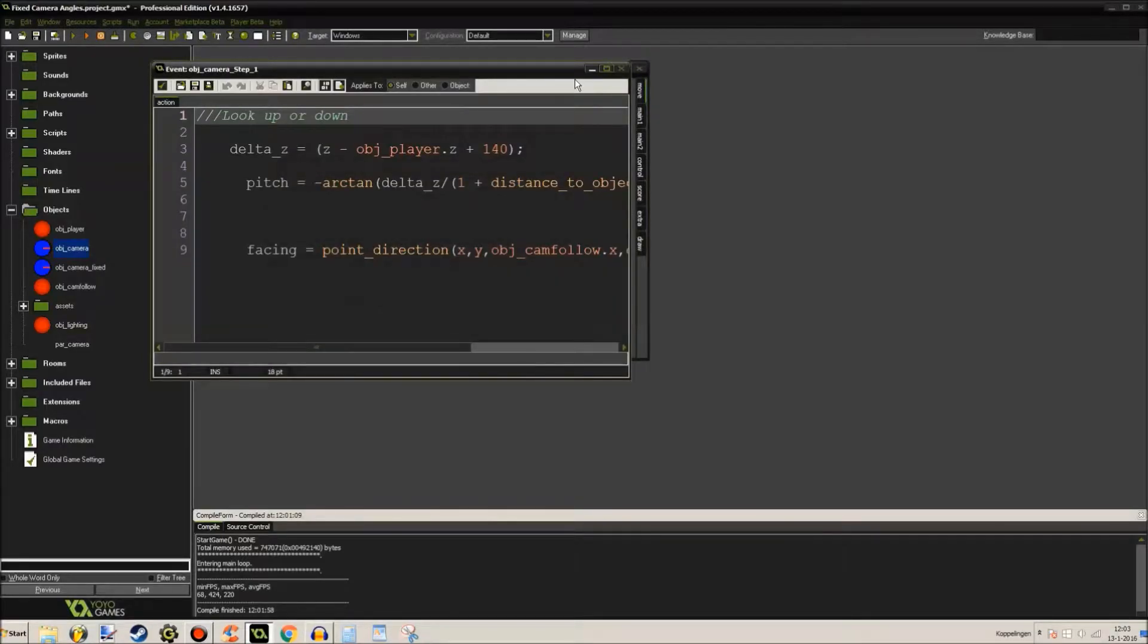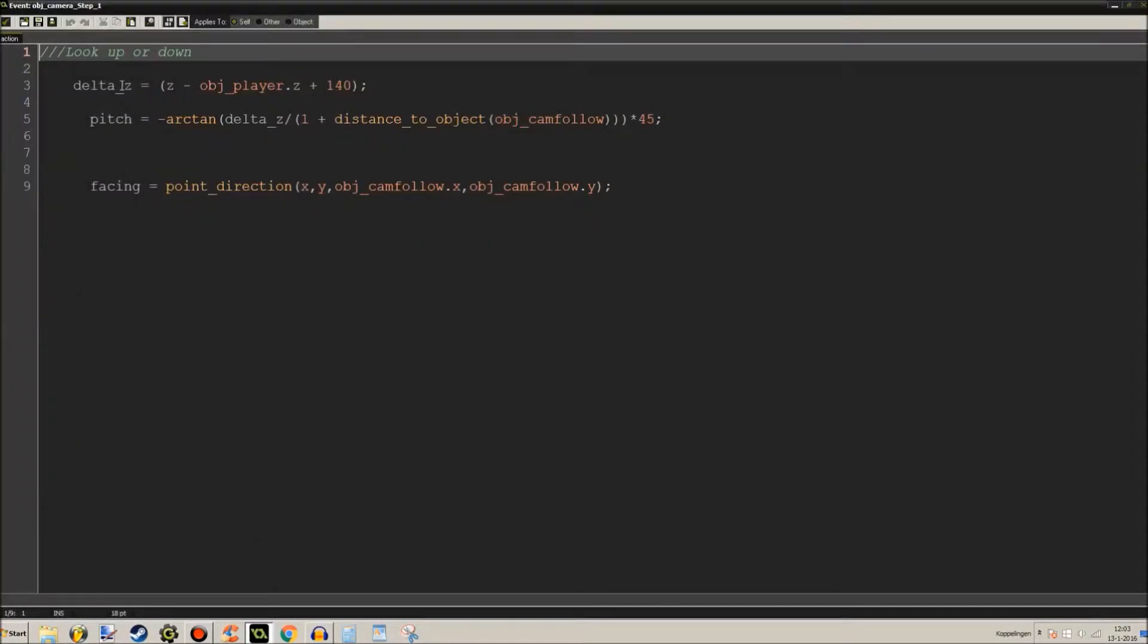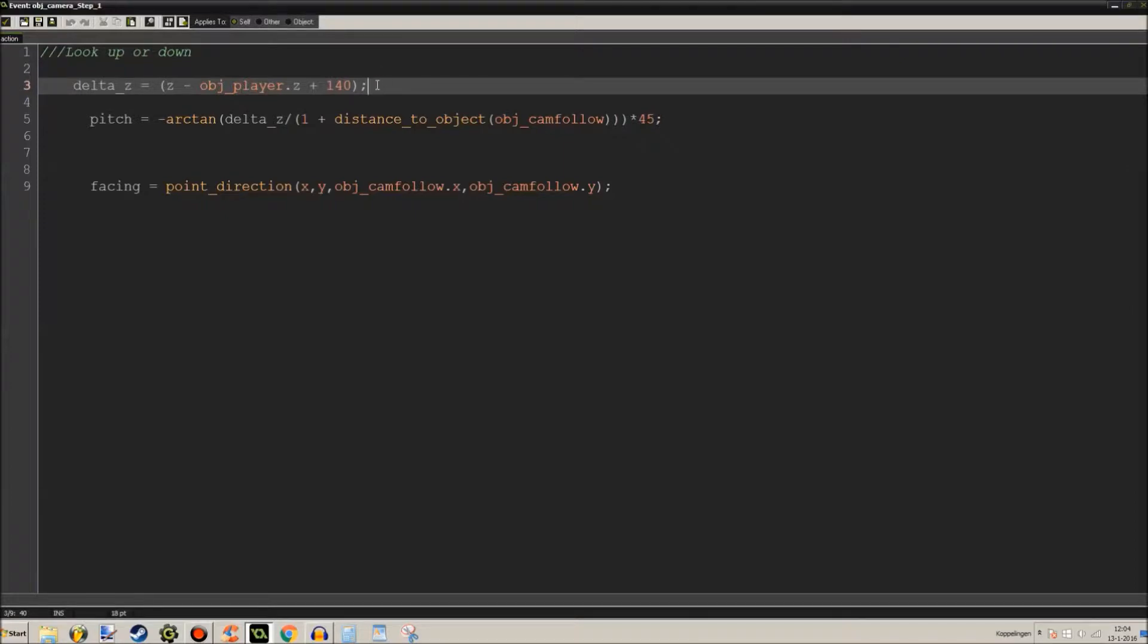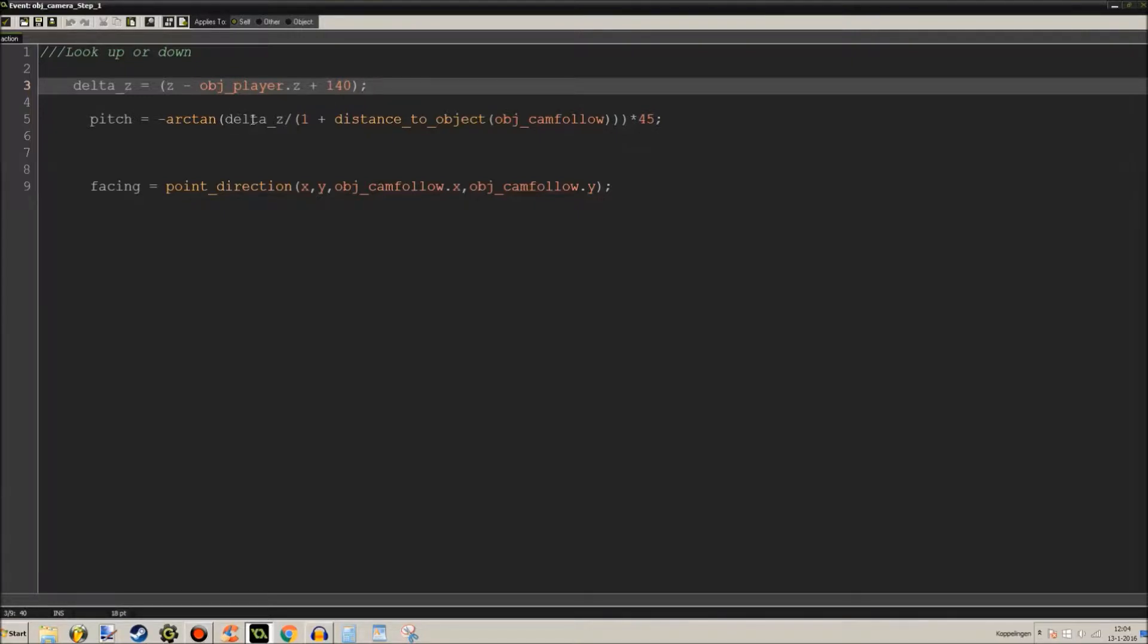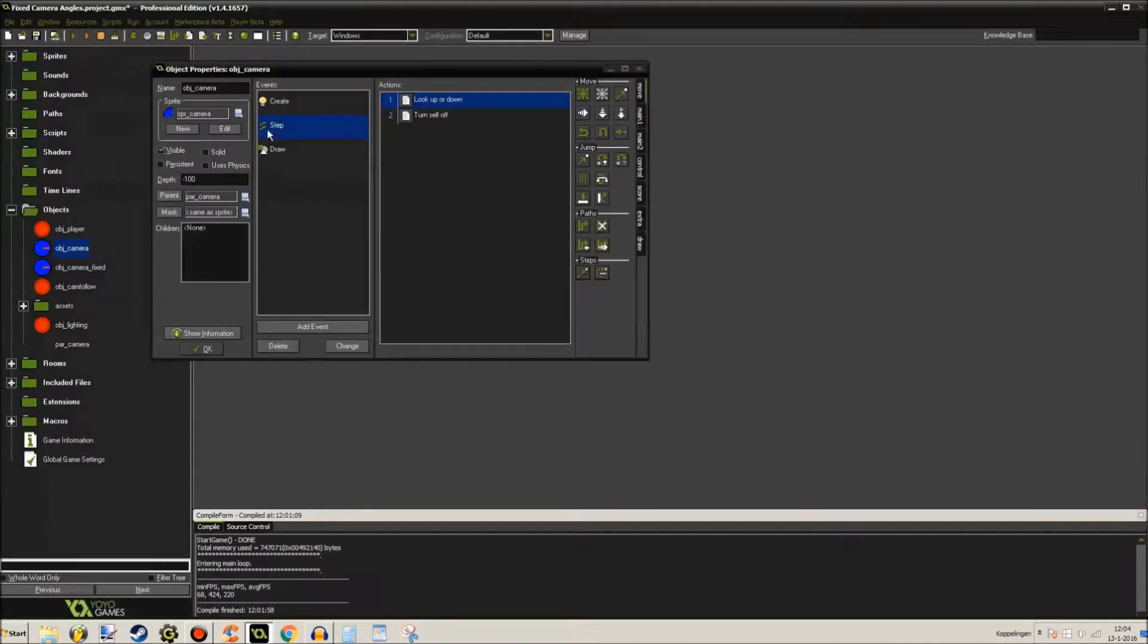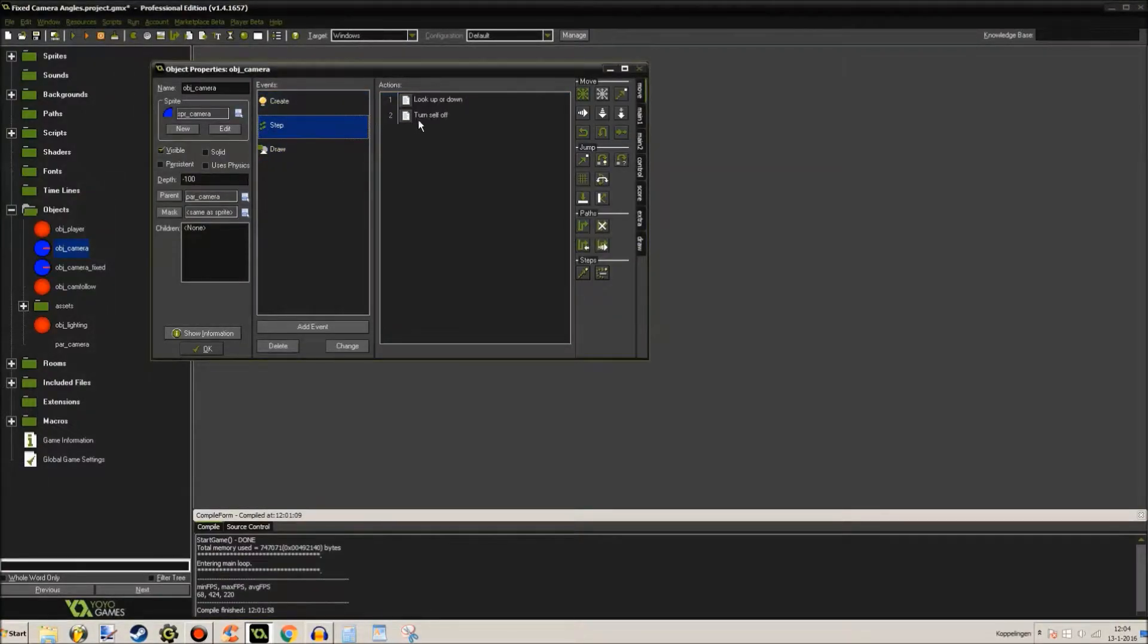So let's get to the mathematical part for this. Delta Z is its own Z minus the object player Z plus 140. You can do 140, you can do a lot more than that, a lot less than that, whatever you desire. Just do with it whatever you want. Pitch is minus arctan, which is basically inverted tangent or something like that. I'm very bad at maths, so excuse me if I am saying it all wrong, but it works, it works absolutely fine. So Delta Z divided by 1 plus distance to object cam follow, times 45. Well it works like that. And it's facing object cam follow.